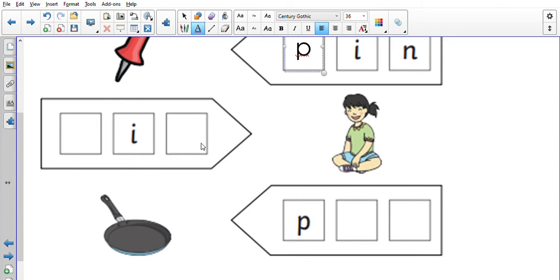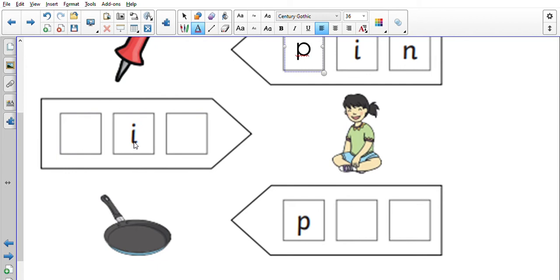So for this word it wouldn't be sitting because that's too long, it would be sit. Okay, so we need to find two sounds to help us spell this word and we already have 'i' in the middle. Okay, what sound comes at the start of the word sit?